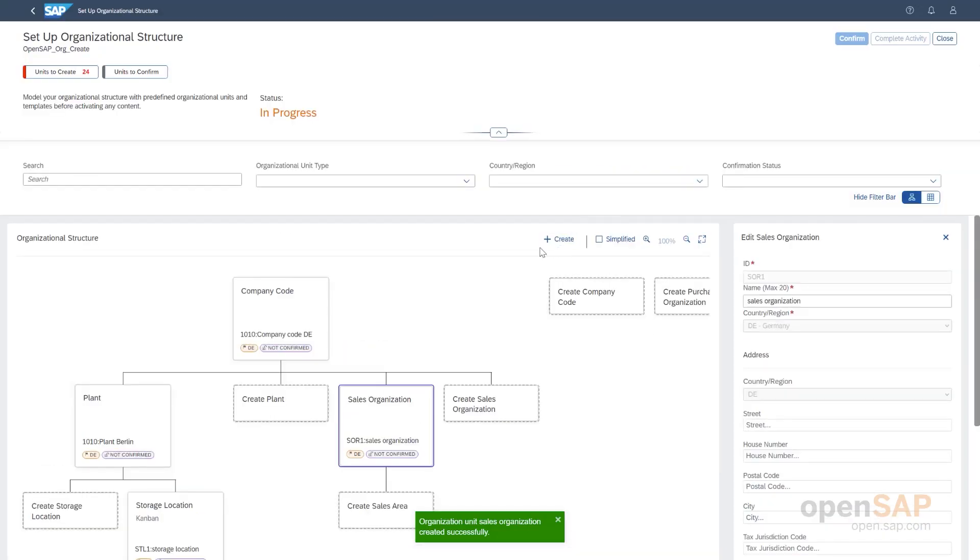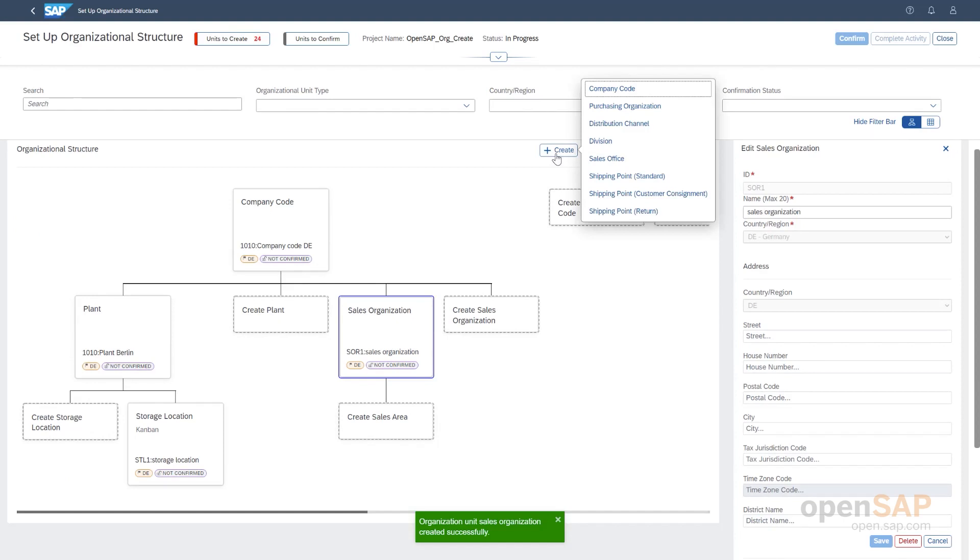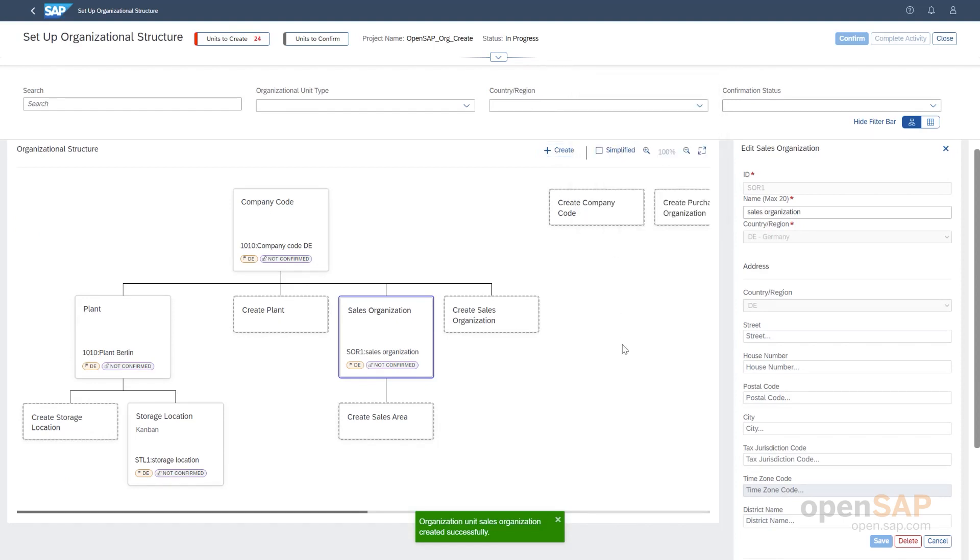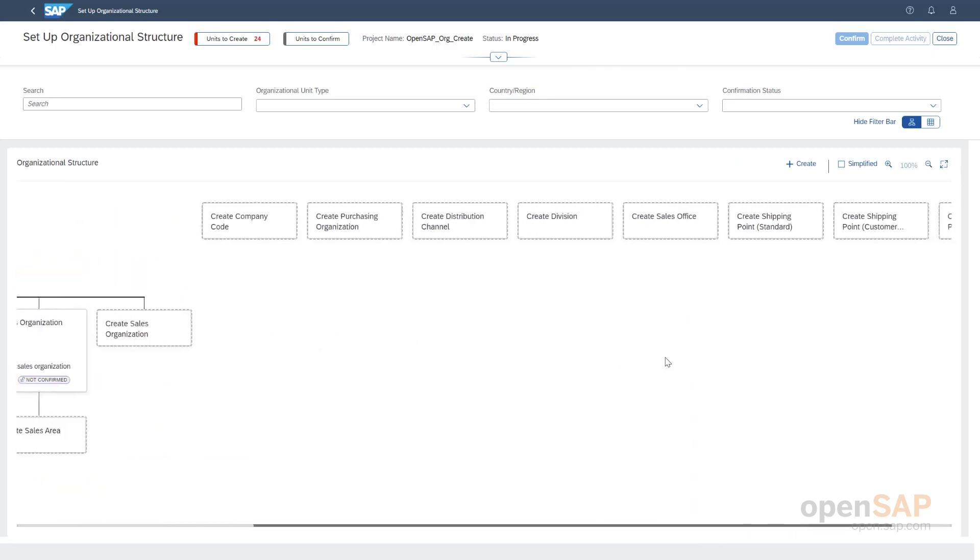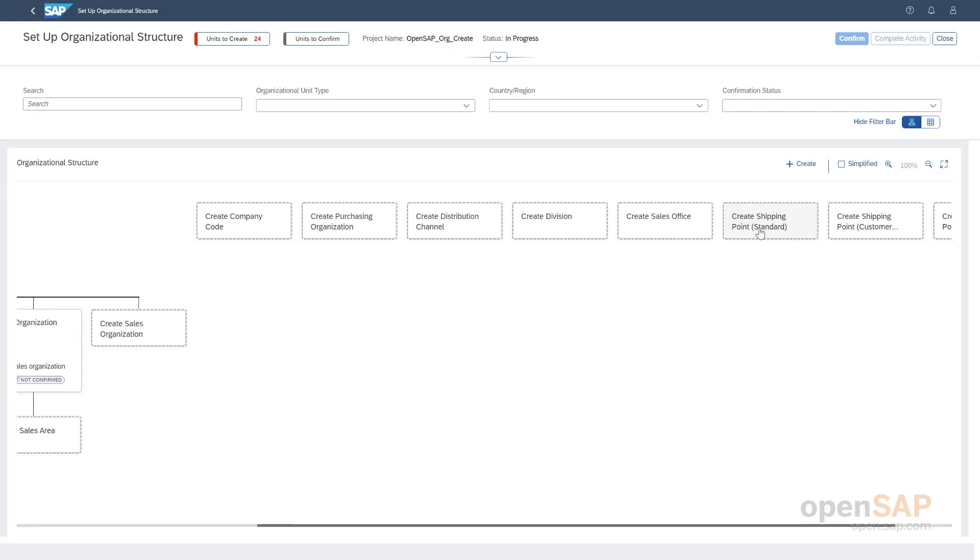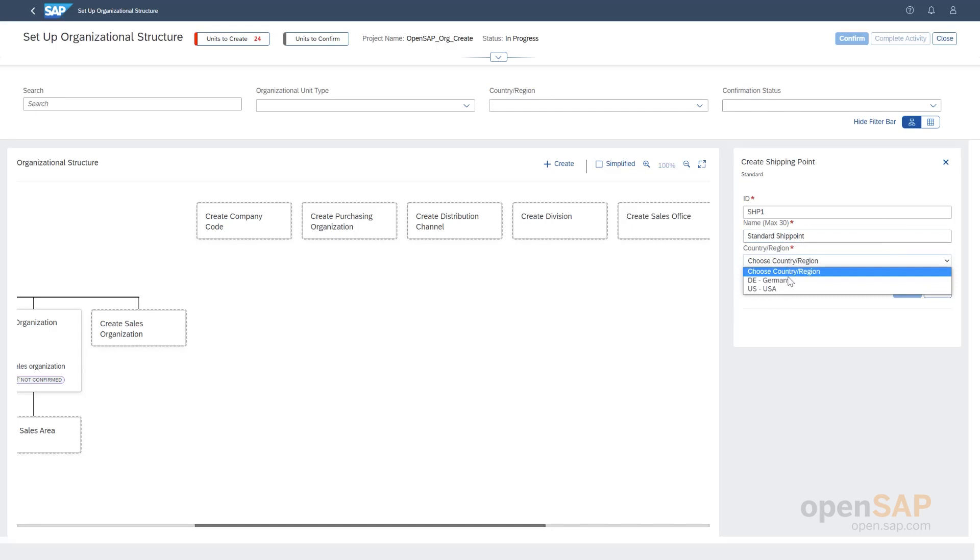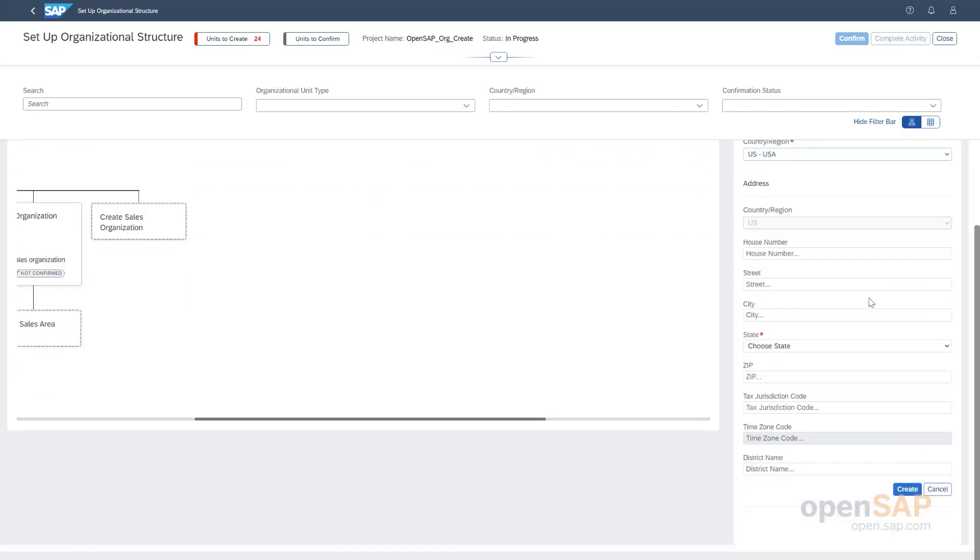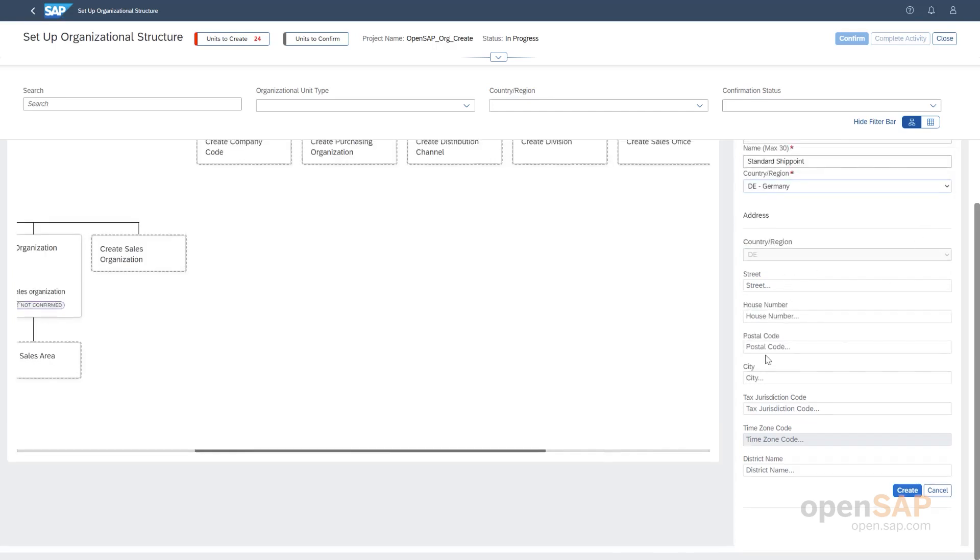Let's create another example. Plus, we have here, we can use the create button here to create other units. Then, if we scroll here to the right, you can see some other units that can be created here. Divisions and distribution channels and different types of shipping points. Let's, for example, create a shipping point here. And now here we can see the address format. This is really dependent on the country. So, now if I change the country, this address format changes.